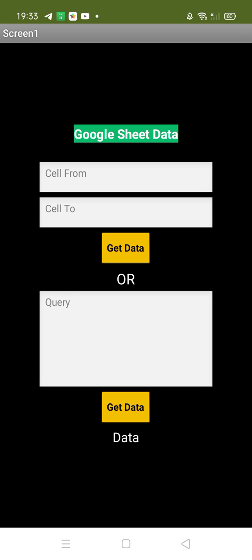Hello everyone. As you can see, that's our app. Using this app you can fetch all Google Sheets data without any scripting language. There are two text boxes here — 'cell from' and 'cell to' — meaning we can fetch data within a cell range and also run queries.